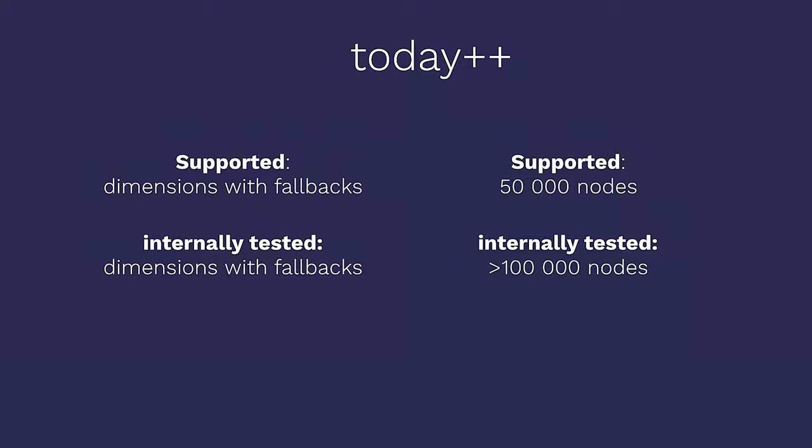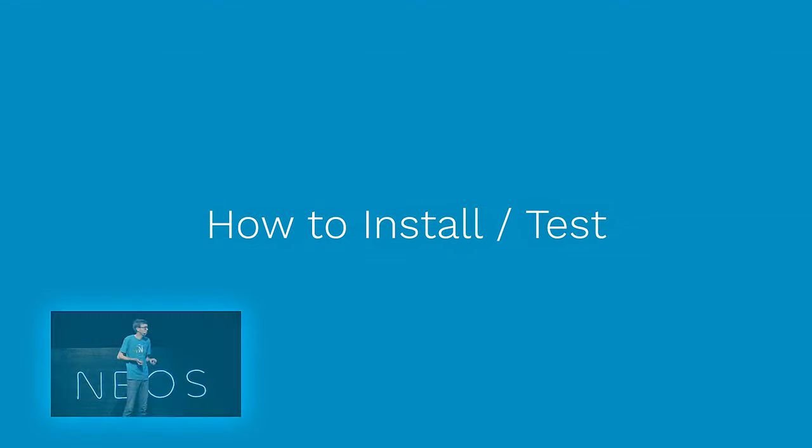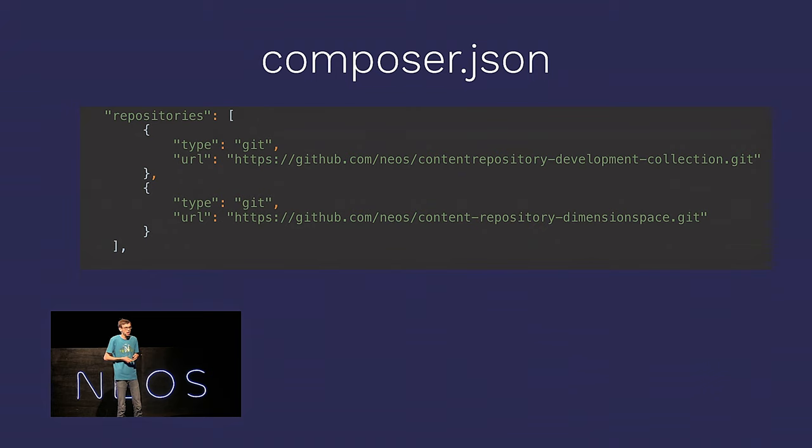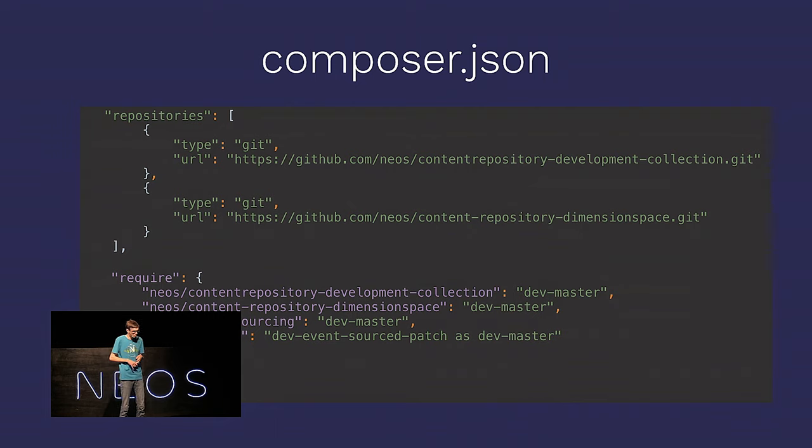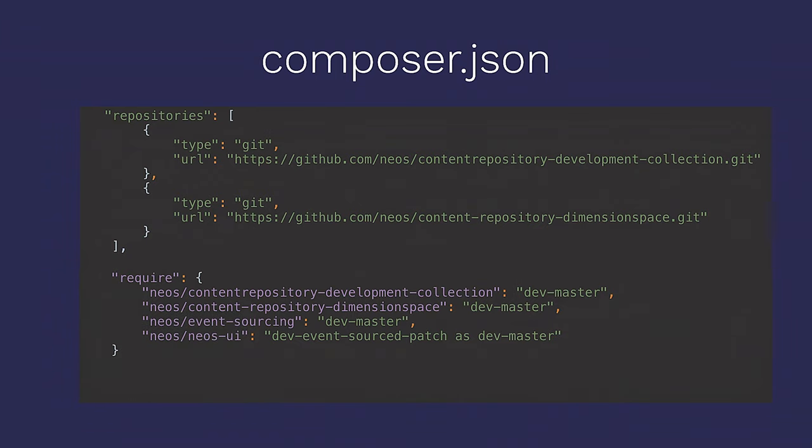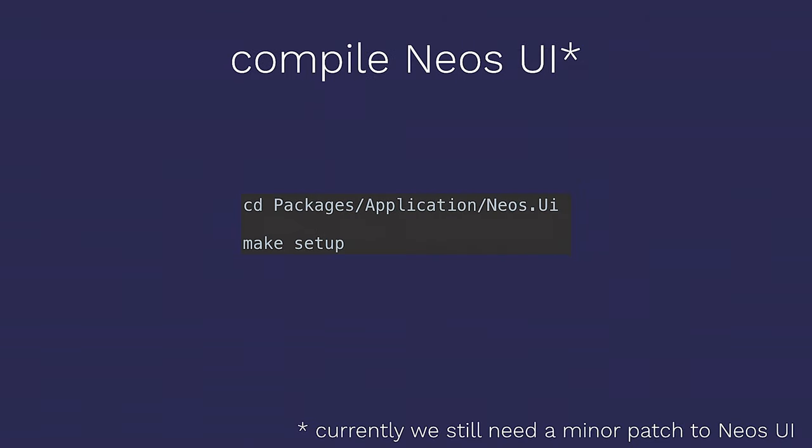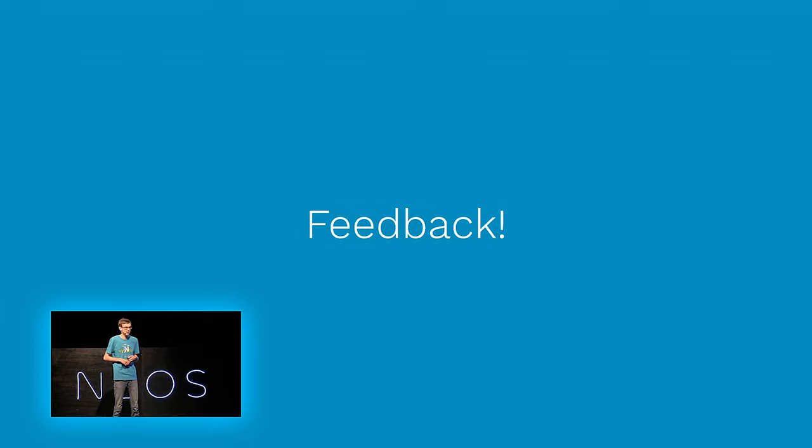A little in the future, we'll start to enable dimensions without fallbacks, and we'll support 50,000 nodes. And then we'll again test with even higher node numbers, and also support dimensions with fallbacks. So, how can you actually get this thing? Yeah, you all know Composer, so what you currently still need to do is you have to put in two Composer repositories into the system, and then you have to add a few lines to the require statement. Then you run Composer update, and this way you get your Composer or these packages installed, and they will directly hook into various places and override various places in Neos.